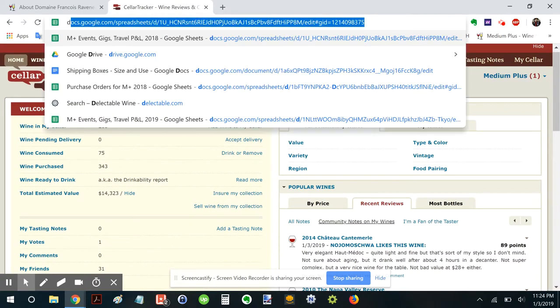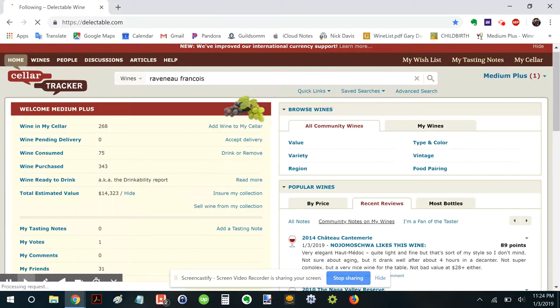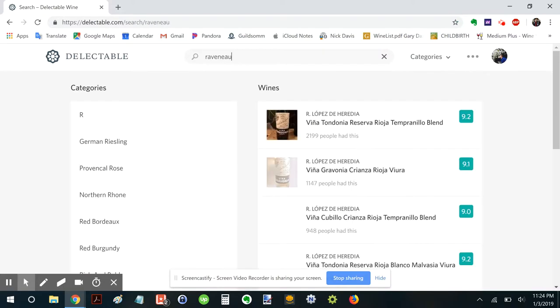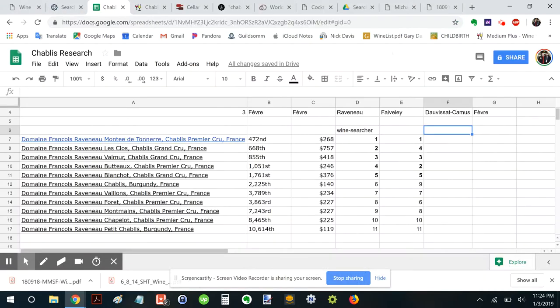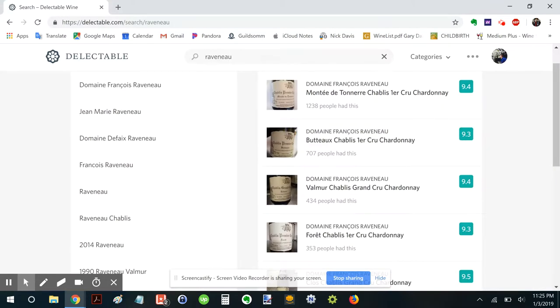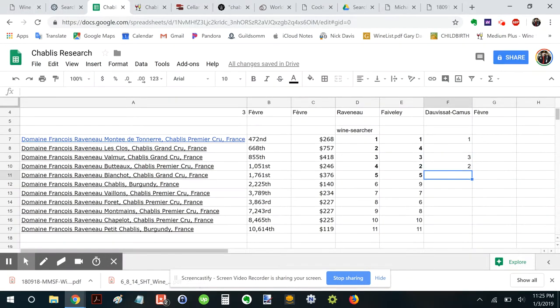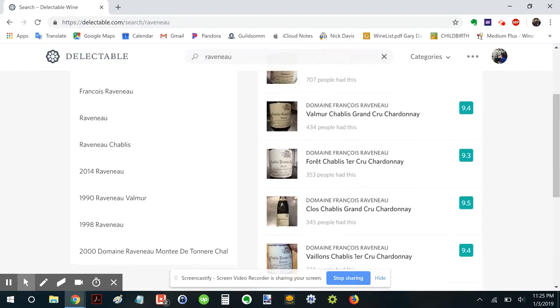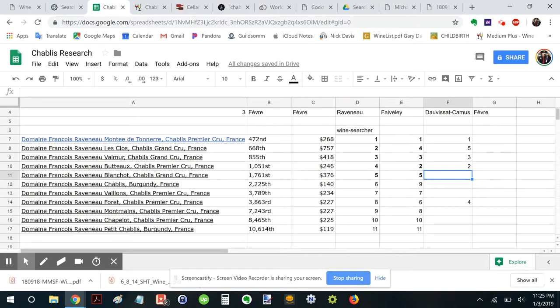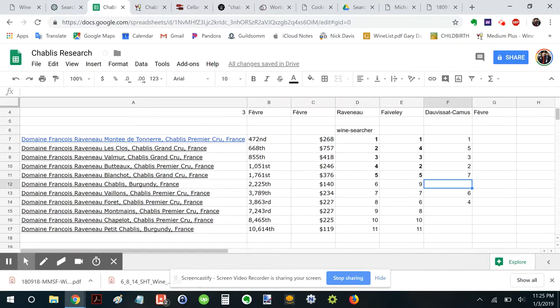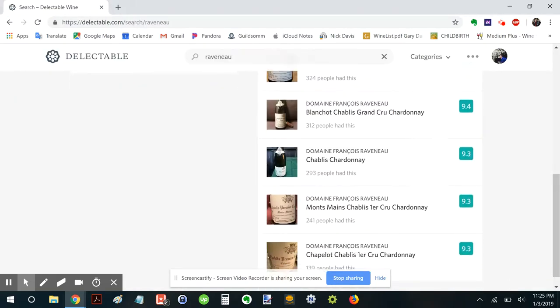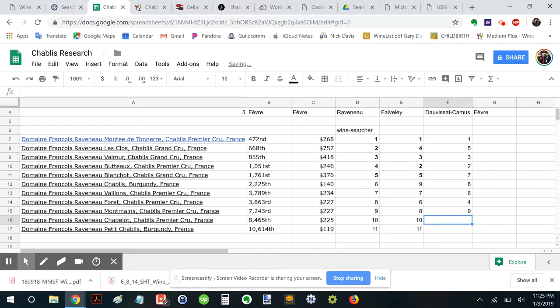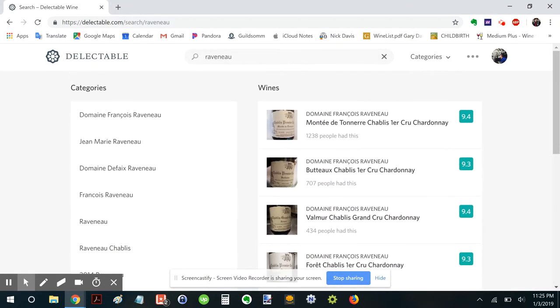Let's look at Delectable. Here's Raveneau. Here's Raveneau. Montée de Tonnerre, Boutot, Valmur. One. Two. Three. Foray. Le Clos. Interesting how Foray shows up. And then. Bion Blanchot. There's Chablis AC. Oh man. I guess that's more of a rare one, huh? Fine. Chablis. Ten. And this only shows the top ten.